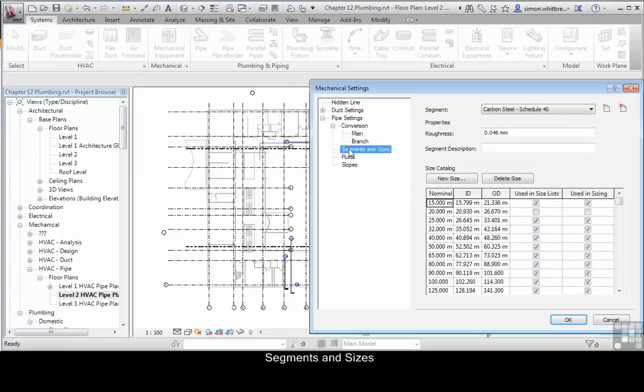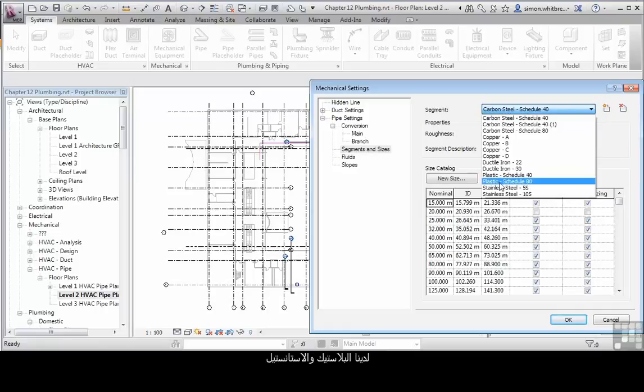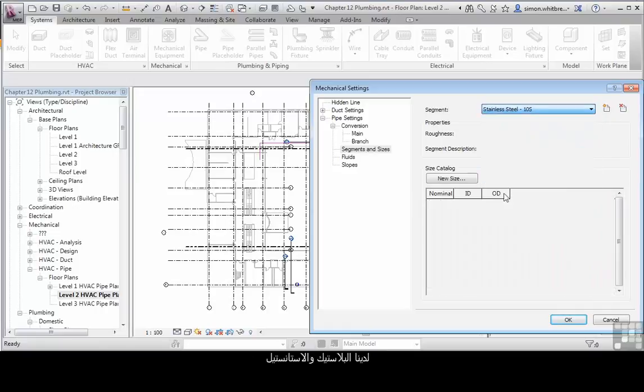Segments and sizes. Well, this defines the actual material for the pipes. So we've got plastic, ductile iron, stainless steel, and all their relevant sizes.